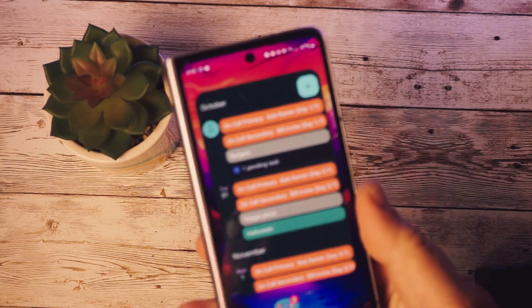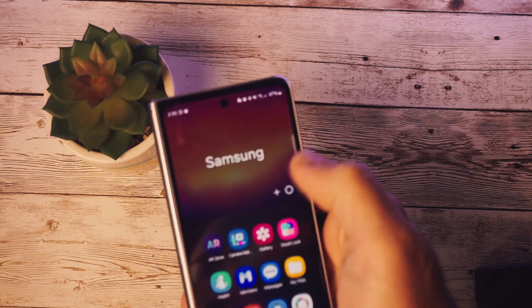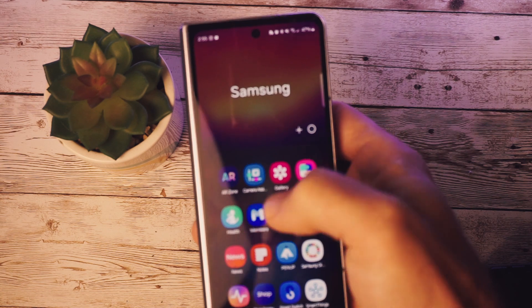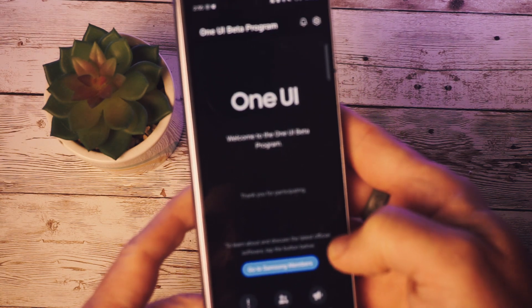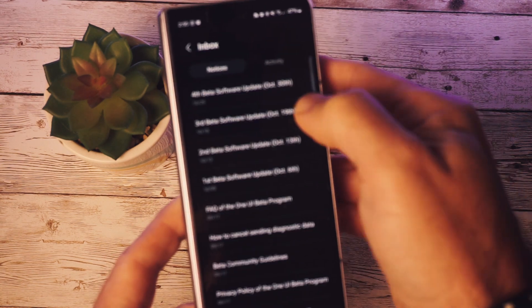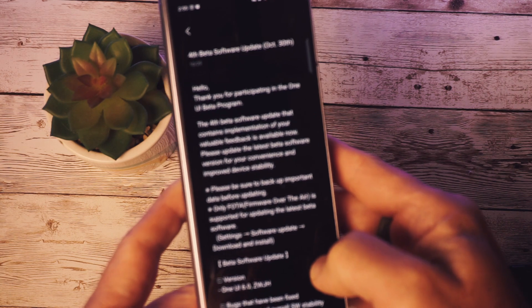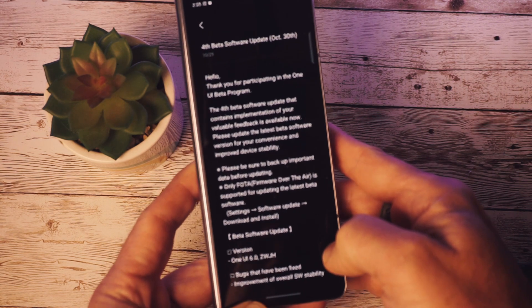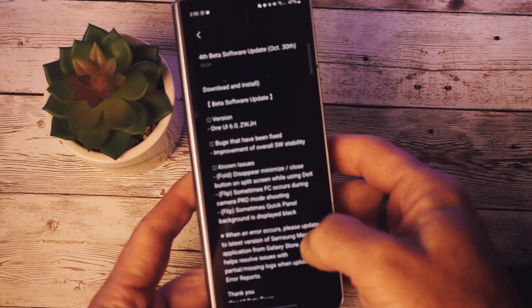Hey everyone, welcome back to the channel. It looks like Samsung has released Beta 4 for One UI 6 for our Galaxy Z Fold 5. So let's go ahead and dive in and take a look.